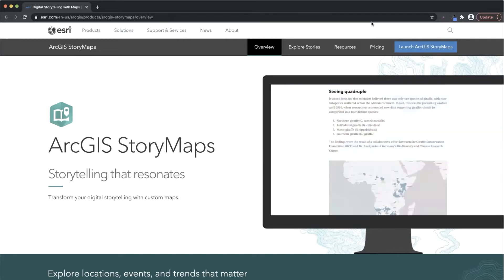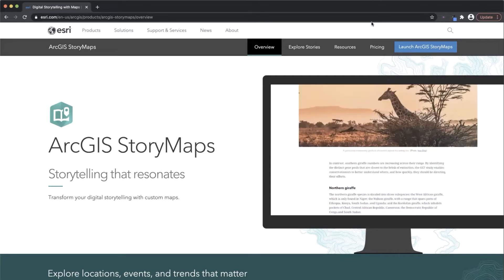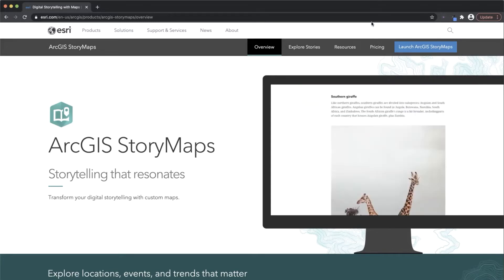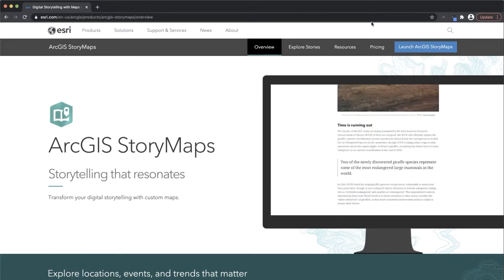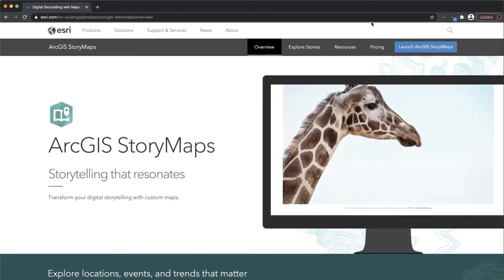In addition, consider how you're going to distribute your story and what action you want your readers to take after reading it. Once you've figured this out, you're ready to jump into ArcGIS StoryMaps.